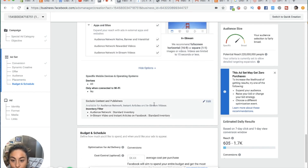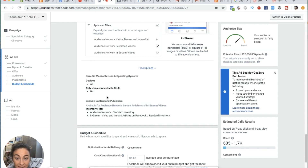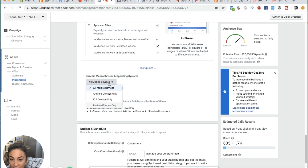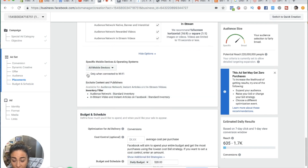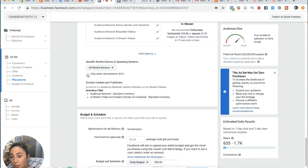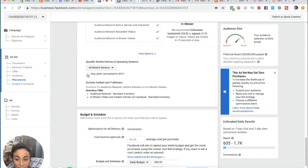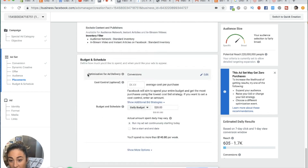You can also get into more detail: only show your ad when the person is connected to Wi-Fi, and show on all devices or narrow it down to mobile devices, Android, or iOS. I've seen mixed things about the Wi-Fi option — when people are connected to Wi-Fi, they're more prone to not losing connection mid-purchase. But I know some people who don't use that setting. It's just something you'd have to test.